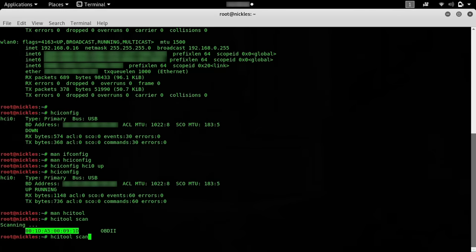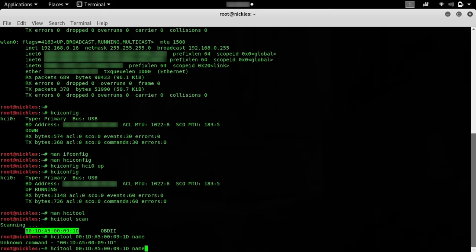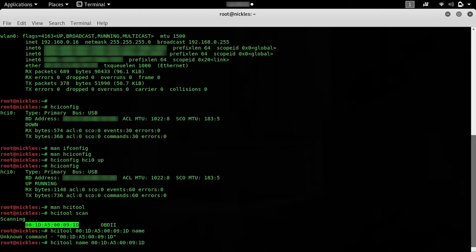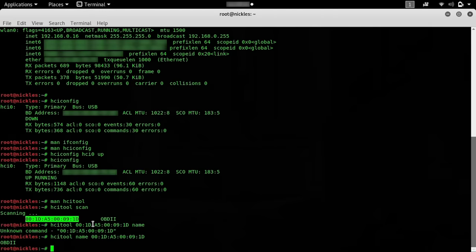Now we can do another command that required us to have this Mac address in order to run. One that we can do is name. This should allow us to get the name of the device and, of course, we already knew it from that first scan. But if we didn't know it before, it'll allow us to be able to learn more about it and kind of enumerate more things like the services and that sort of thing.